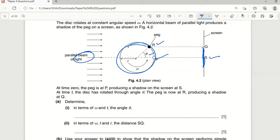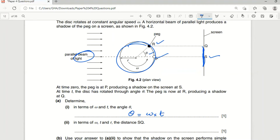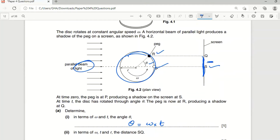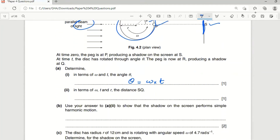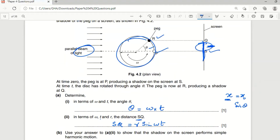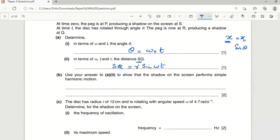The angle θ equals angular speed times time: θ = ωt. The distance SQ is the displacement of the shadow. Using x = x₀ sin θ (for oscillation starting from mean position), xQ equals the radius r and θ = ωt, so SQ = r sin(ωt).